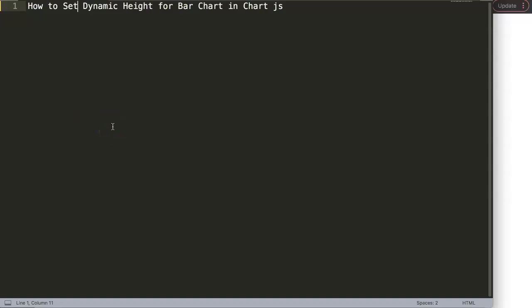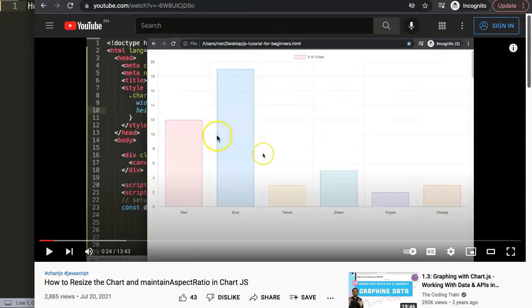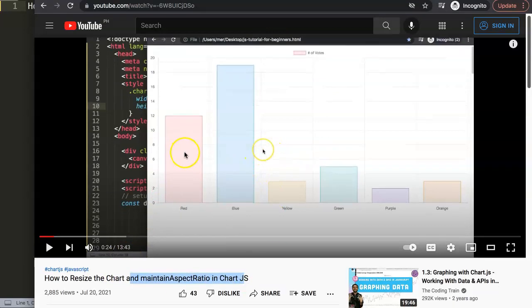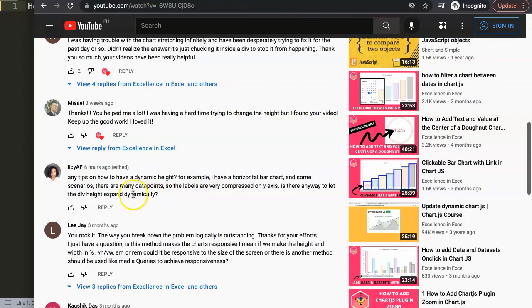We're going to answer one of the viewers' questions: how to set dynamic height for a bar chart in Chart.js. This question came from one of my other videos about how to resize the chart and maintain aspect ratio in Chart.js. ICAF asks: any tips on how to have dynamic height? For example, I have a horizontal bar chart and in some scenarios there are many data points so the labels are very compressed on the y-axis. Is there any way to let the div height expand dynamically? And yes, there is.